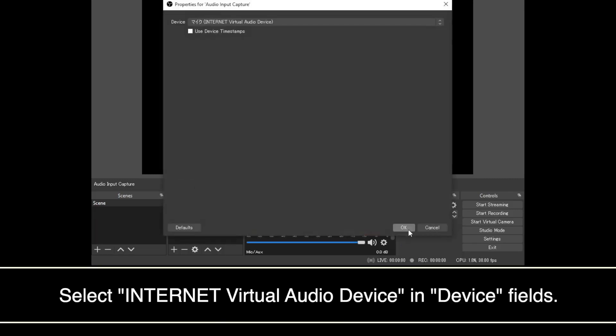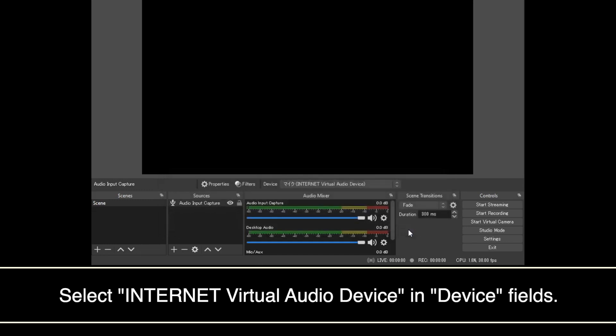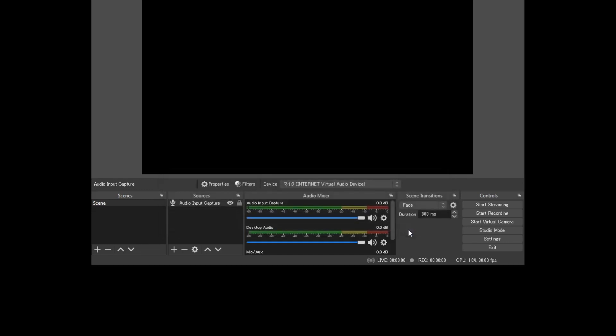Select Internet Virtual Audio Device in Device fields. In the same way, OBS Studio is finally ready to be used with audio input FX.